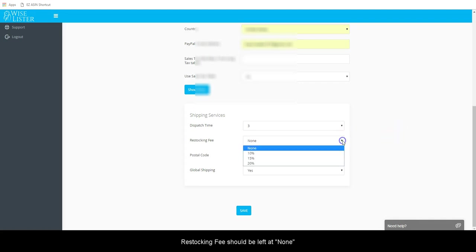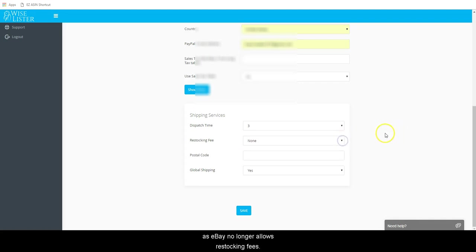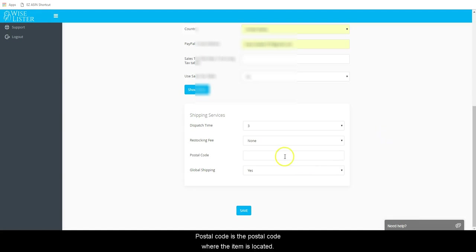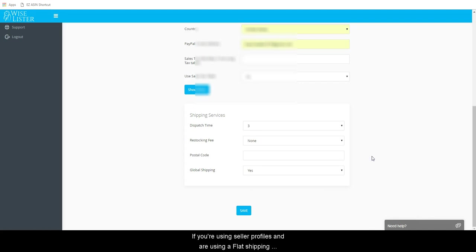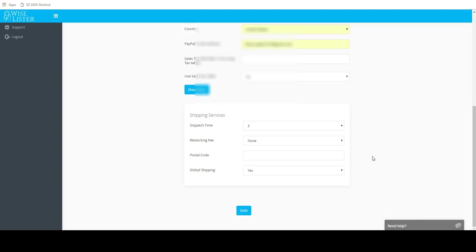Restocking fee should be left at none as eBay no longer allows restocking fees. Postal code is the postal code where the item is located. If you are using seller profiles and are using a flat shipping policy instead of calculated, you can leave this field blank.